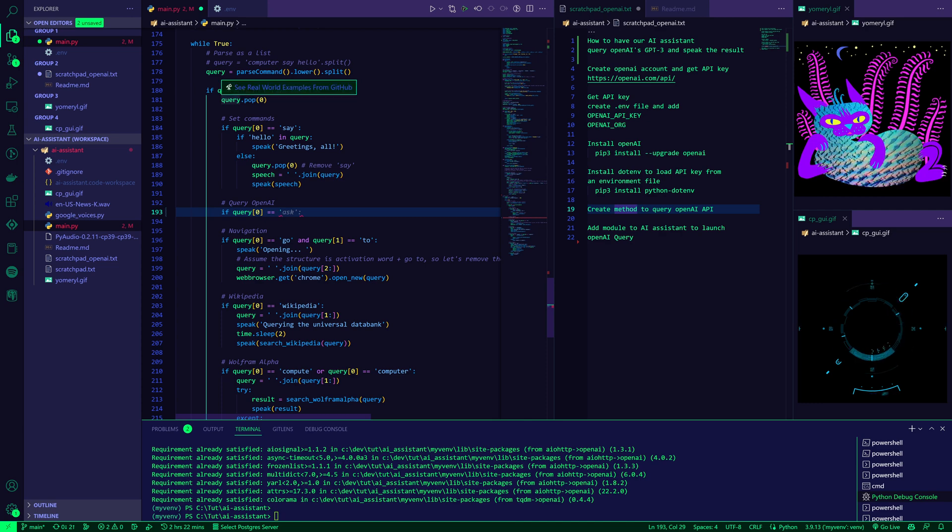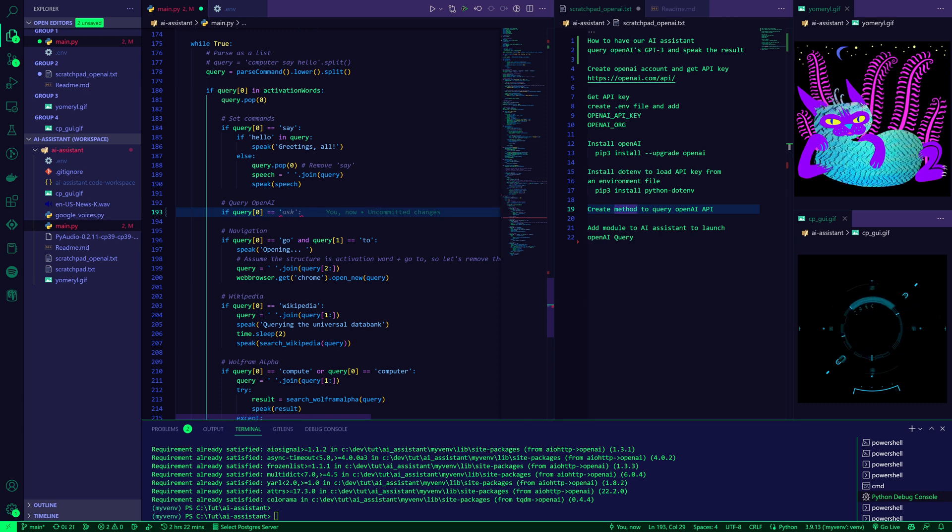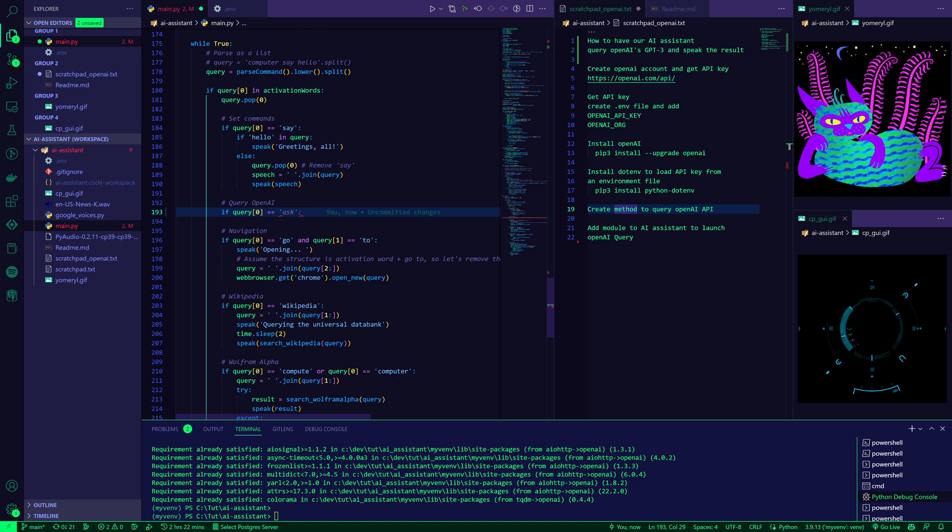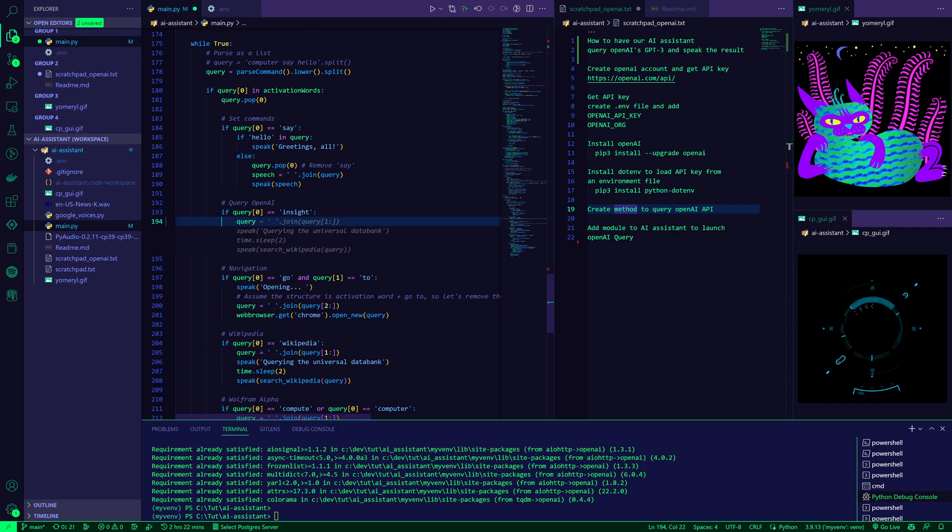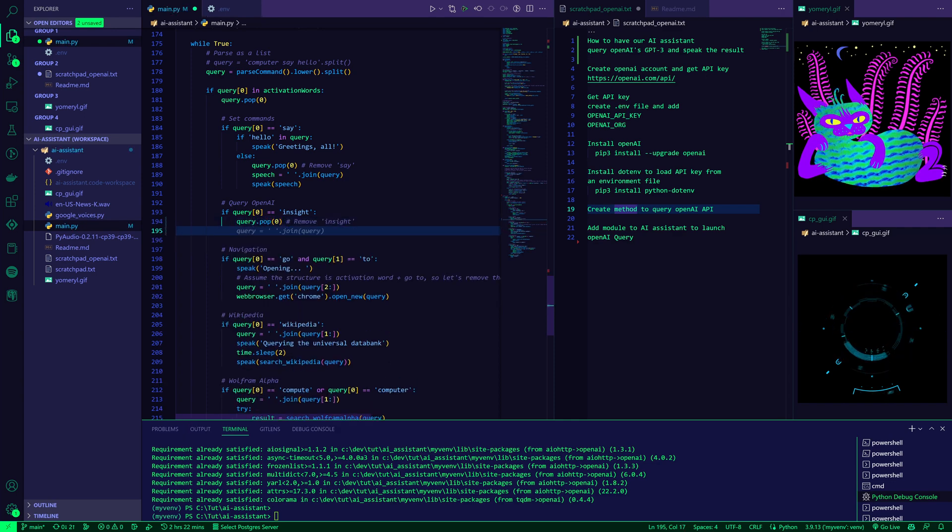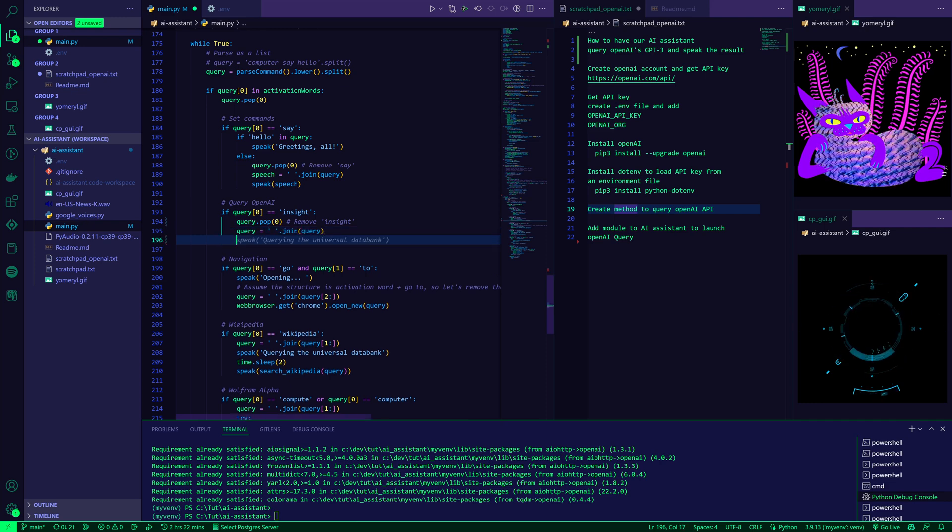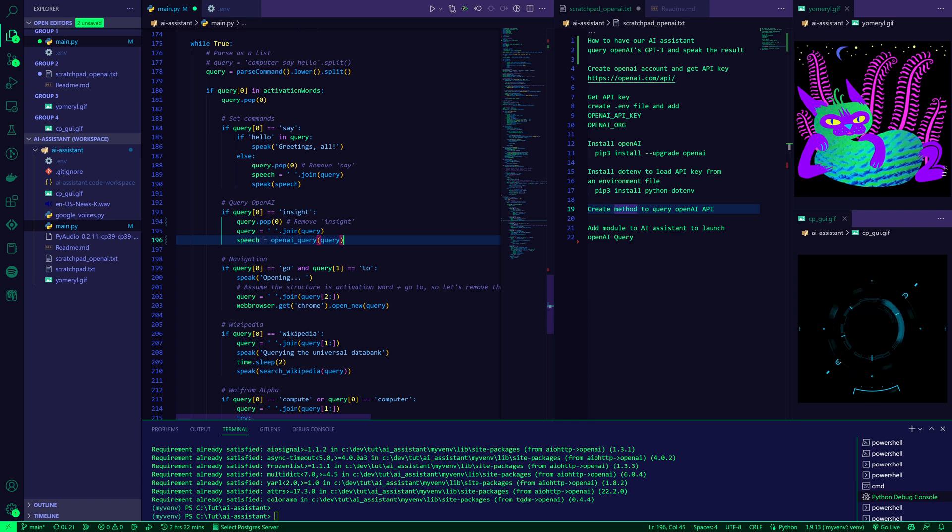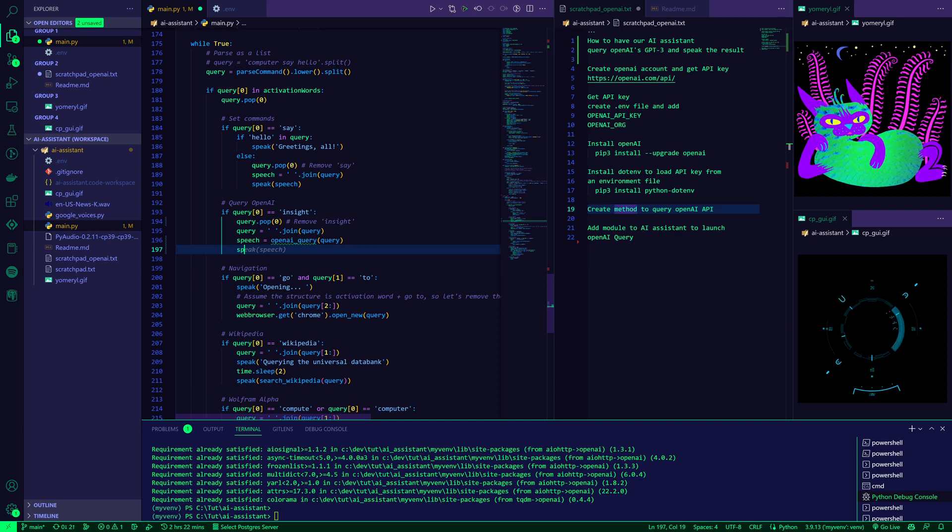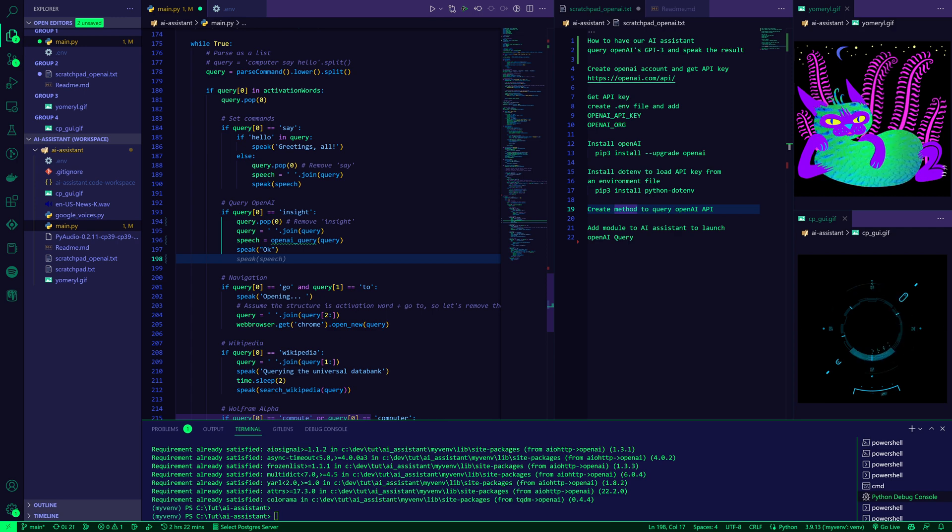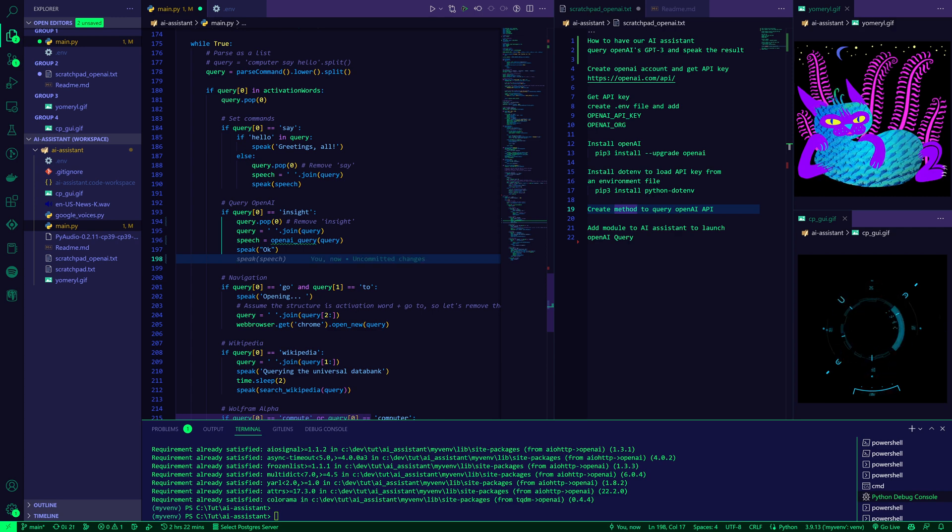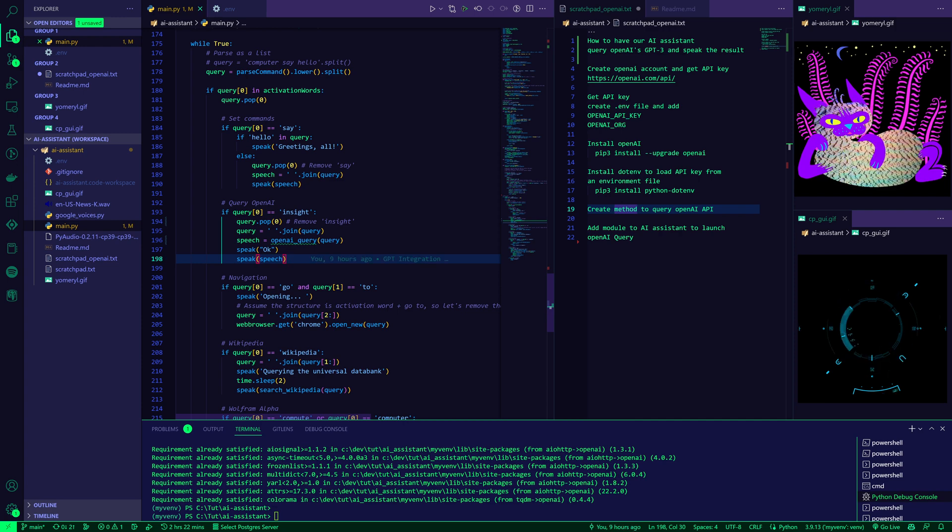So we can add our module for querying OpenAI. If we've said our keyword, then we can add another keyword, for example, that tells our AI assistant to go talk to OpenAI. Ask, for example, or Insight. I'll use Insight. And when we do that, we can remove the latest entry so Insight won't be part of the query. We'll rejoin the query. And then we will generate our speech by querying OpenAI, a method we need to create next. We will maybe tell the user that something is happening. So once you've given the command and it's querying, it's going to say OK, that can be anything you want. And then we've created the speech variable that contains the response from OpenAI. And we're just going to speak it.